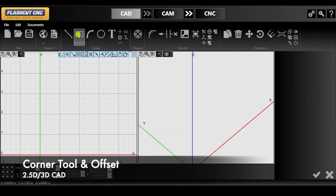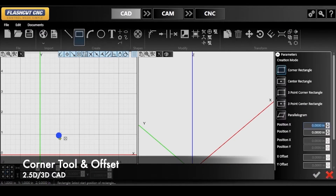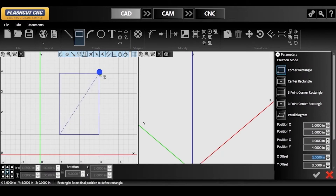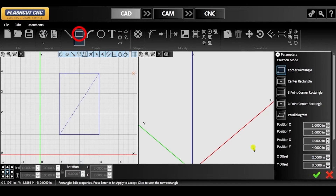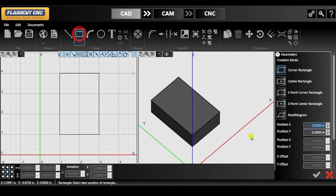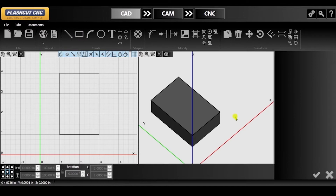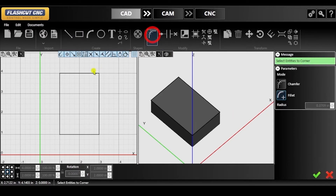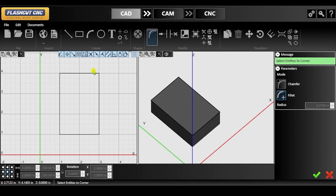Next, we are going to demonstrate how you can utilize the corner tool and the offset tool. For this demonstration, I will simply be creating a rectangle and keeping the default vertical offset. Then, navigate to the Modify section of the toolbar and click the corner icon. This tool allows you to apply chamfers or fillets to shapes. Applying a chamfer will replace a corner with a sloped edge and applying a fillet will replace a corner with a rounded edge.